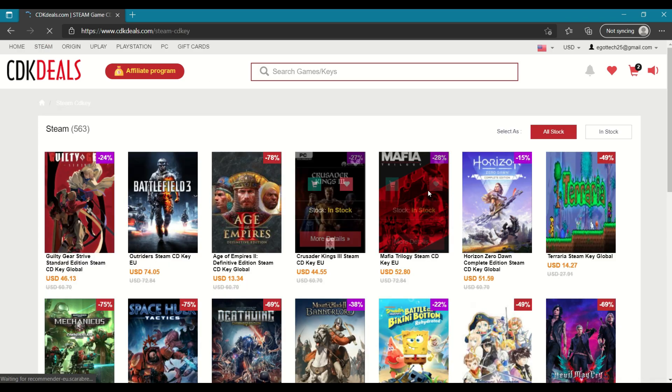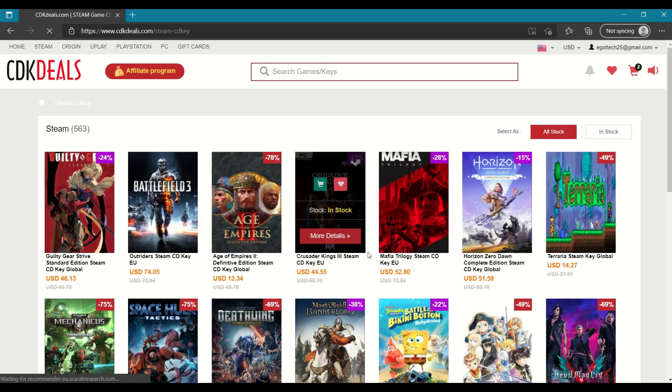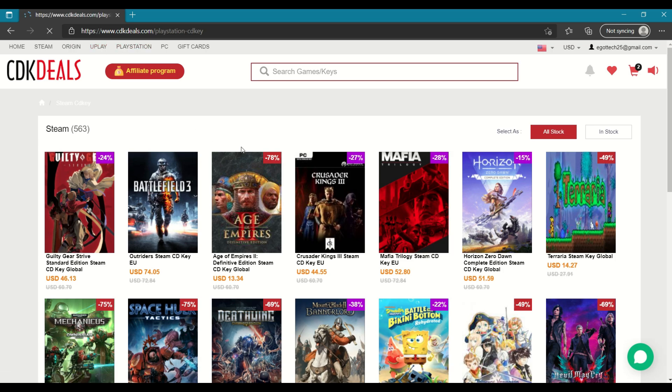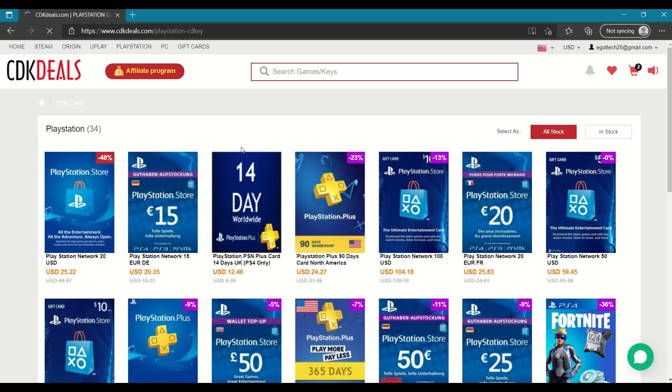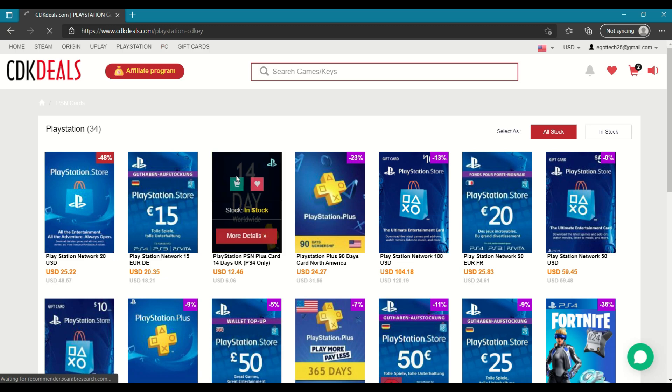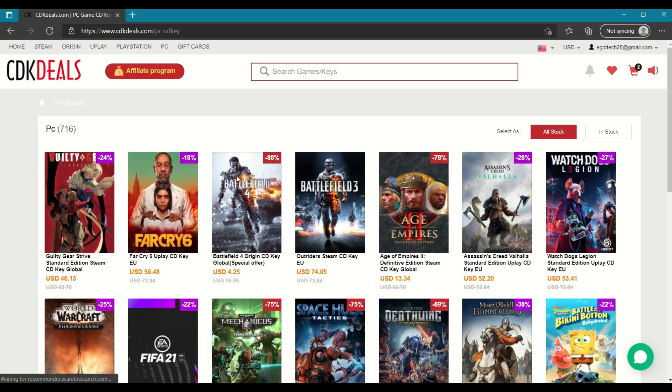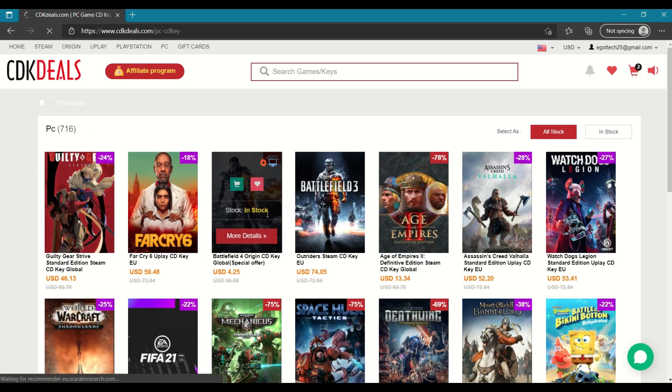So you can see the original price and their sale price and of course you've got Origin, Uplay and there are also gift cards here. So if you're a PlayStation gamer, then you can use these PlayStation Plus gift cards. And on the PC, you've got PC games.